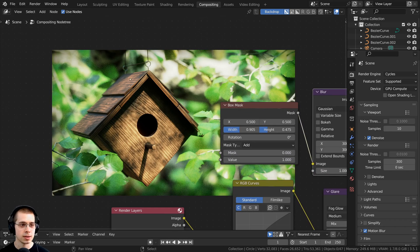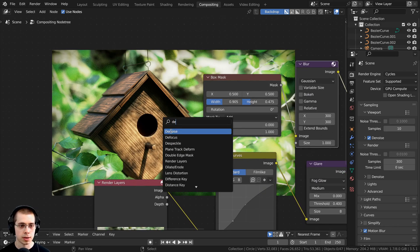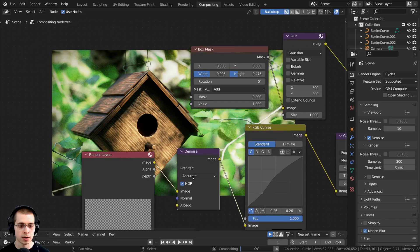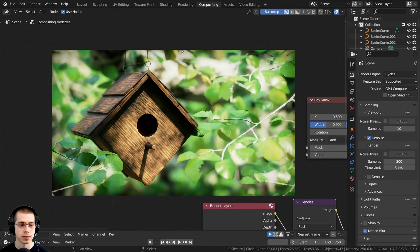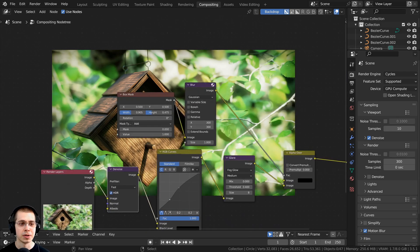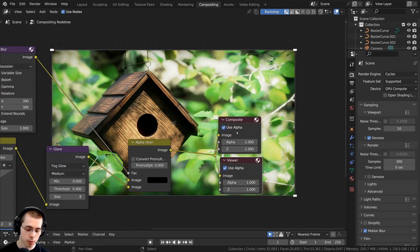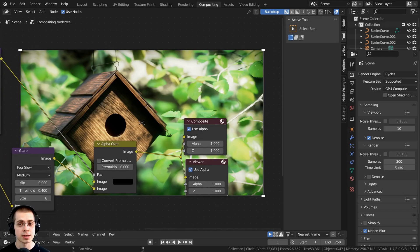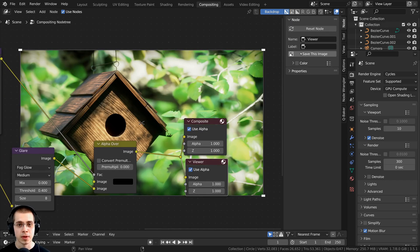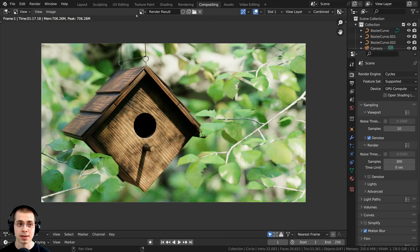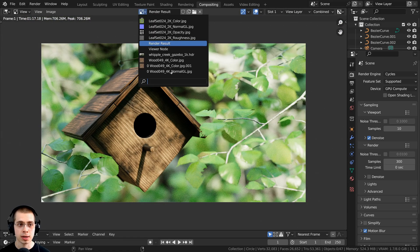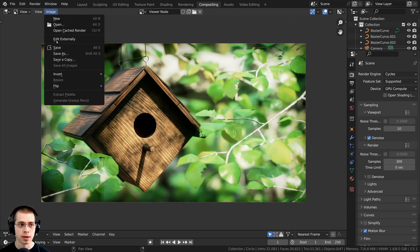The image is a little bit noisy, so I'll search for the denoise node. I'll change the preset from accurate to fast so it goes faster. That's the final image. To save it, select the viewer node, open the side panel, go to Node, and click the save image button. You can also press F11 to go to the render result, add the viewer node, and save from there under Image.